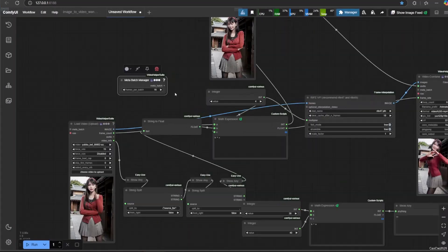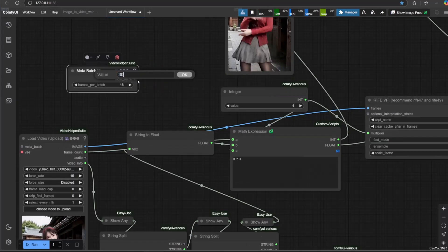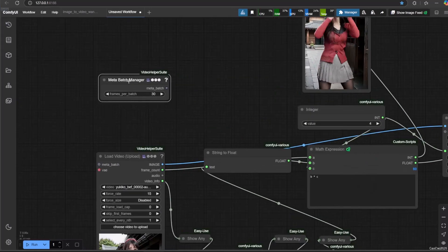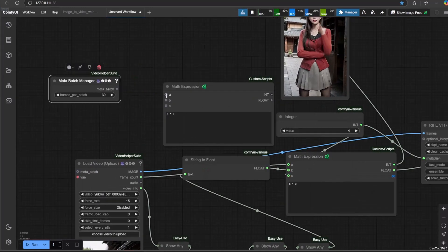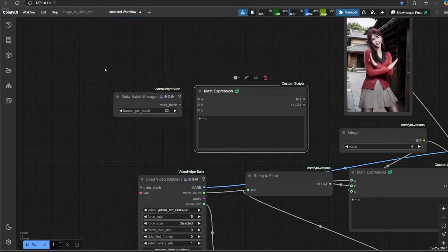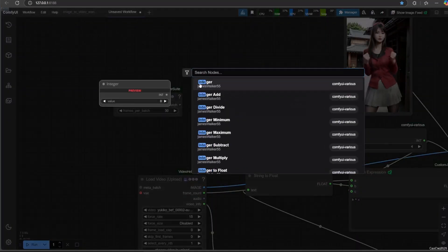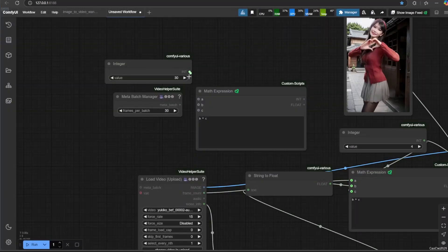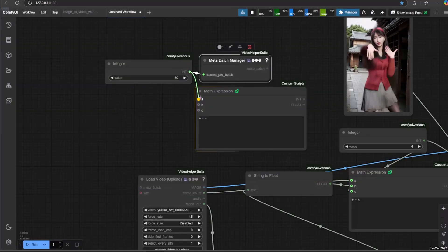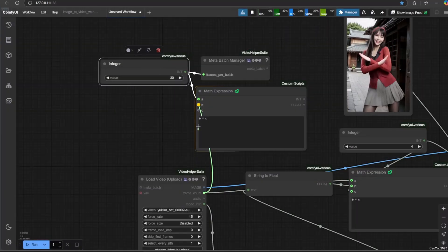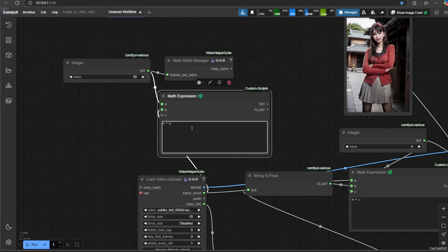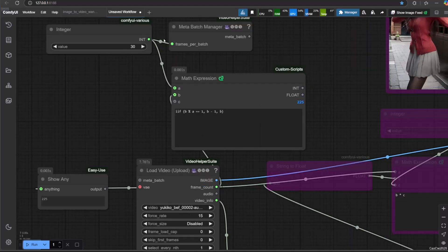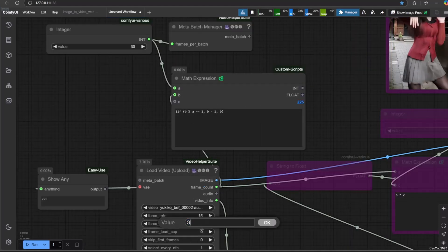Another example if we want to use Meta Batch Manager. If we use Meta Batch Manager and interpolate it, we need to make sure that the last batch is more than one frame, or else an error will be generated.